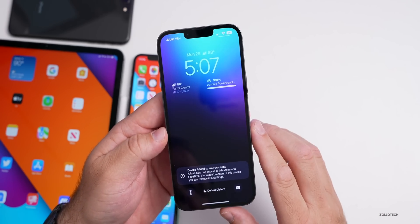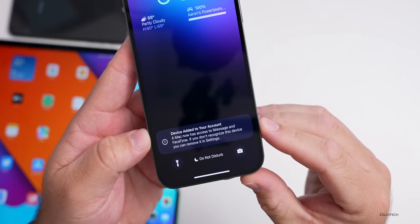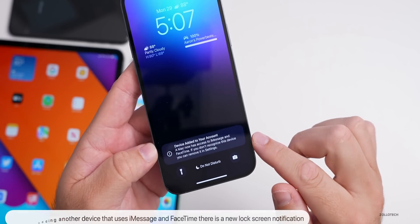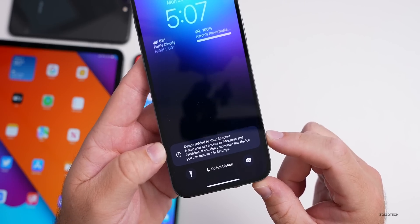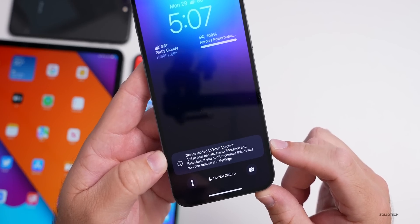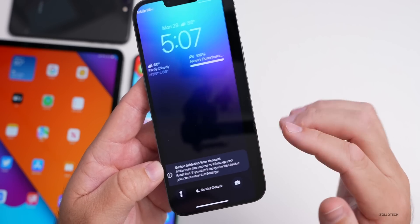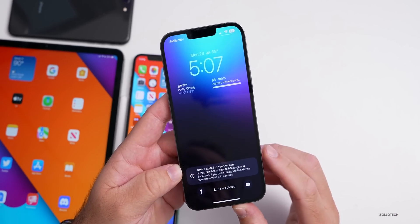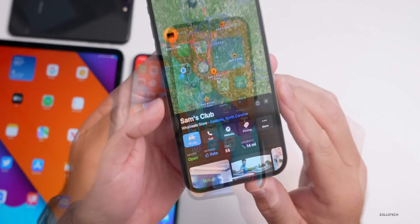If we go into Photos, you'll see a screenshot where it said 'Device added to your account.' The message itself isn't necessarily new, but it showed up differently on the lock screen. It says a Mac now has access to iMessage and FaceTime, and if you don't recognize this device you can remove it in Settings. Before it would just pop up on screen — this is the first time I've seen it appear in notifications repeatedly.